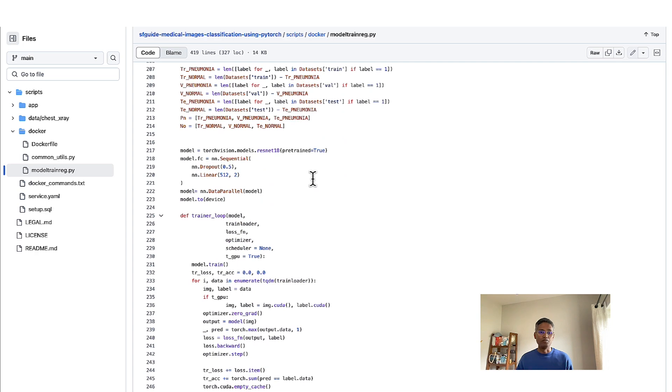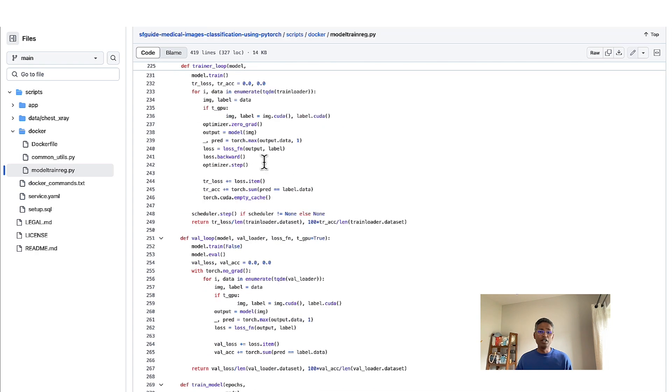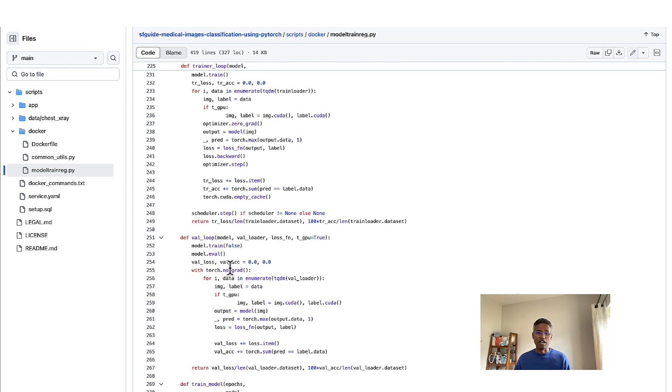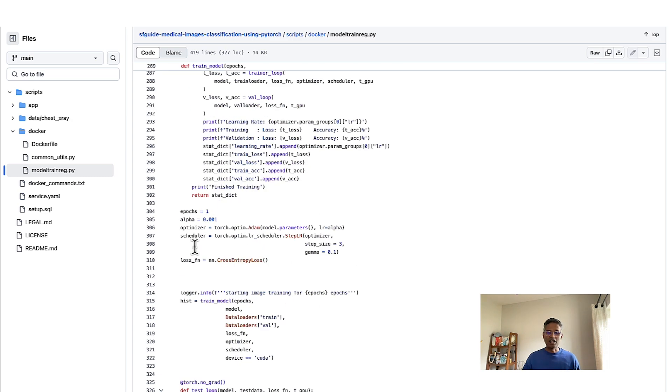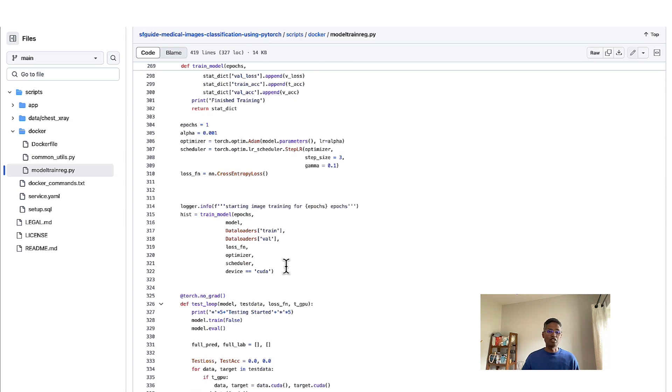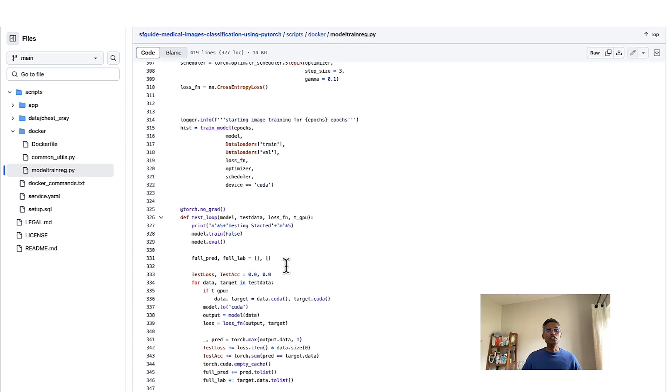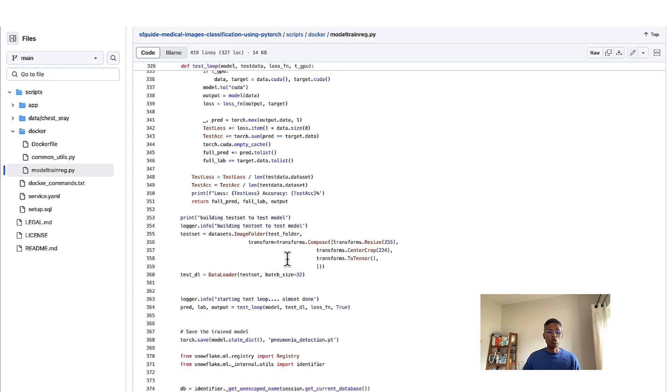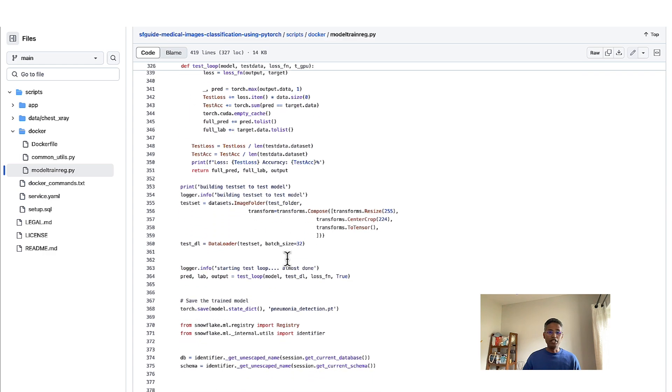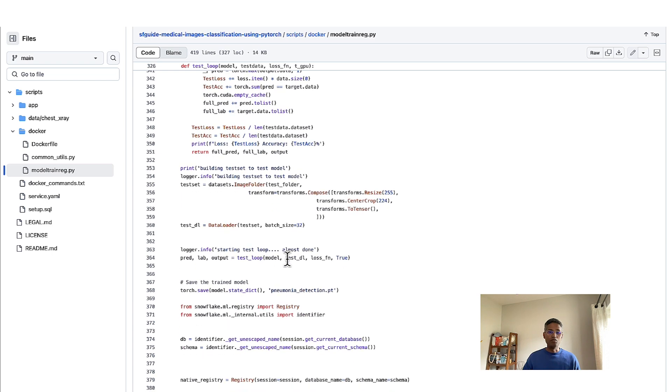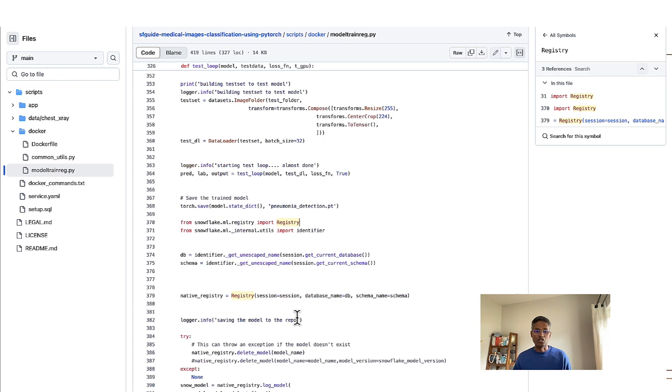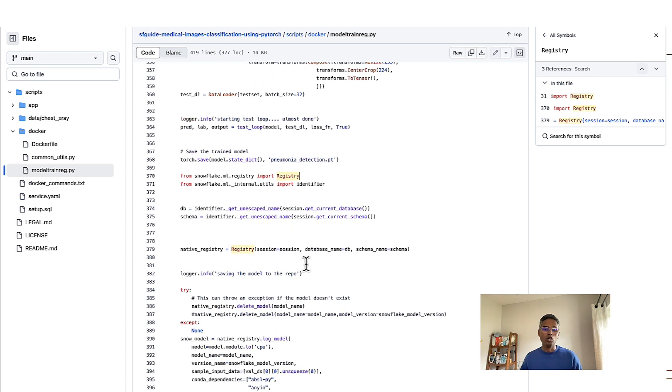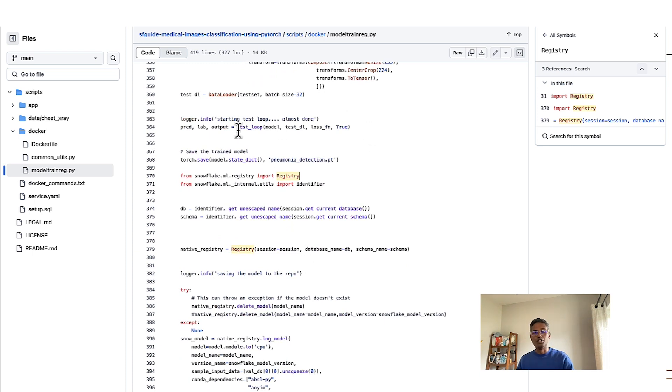And we are defining the training loop, we are defining the validation loop. And here we are training the model with the necessary epochs. And once you are satisfied with the number of epochs and the quality of the model results, you now have the ability to save that model into the Snowflake model registry. And that's essentially how we train and save the trained model into Snowflake model registry.